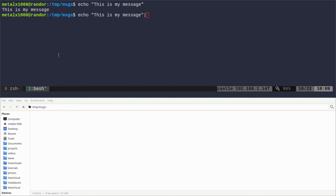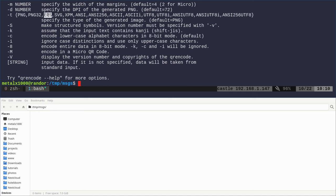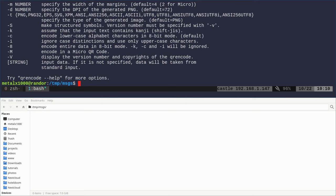If I just say qrencode, it's going to bring up the help because I didn't give it enough information. One of the things we need to tell it is what type of output we want. If we do -t here, we can do a PNG, PNG32, EPS, or SVG. These are all image types, but then we get into other formats that we're going to talk about in a moment. Let's start off with the most basic: PNG.